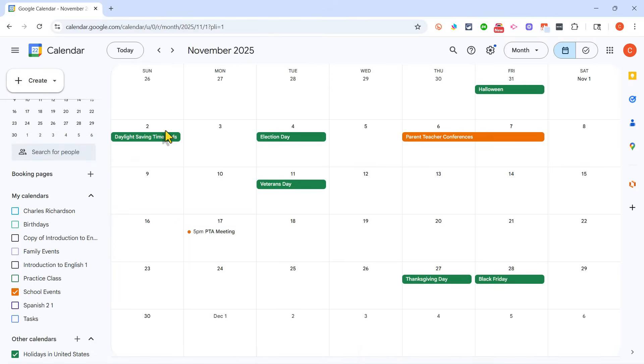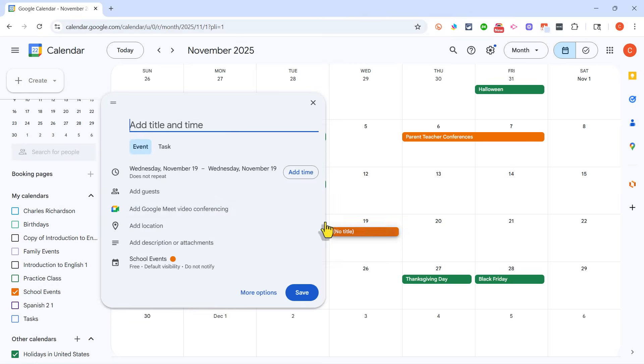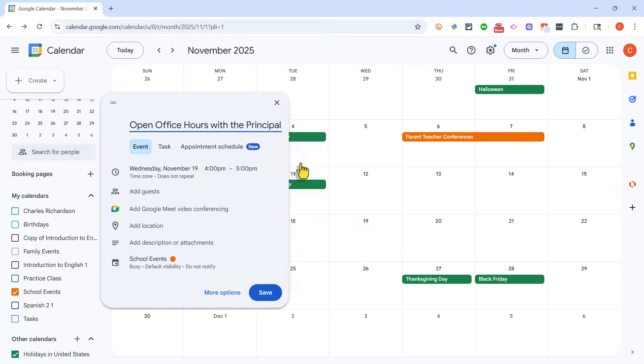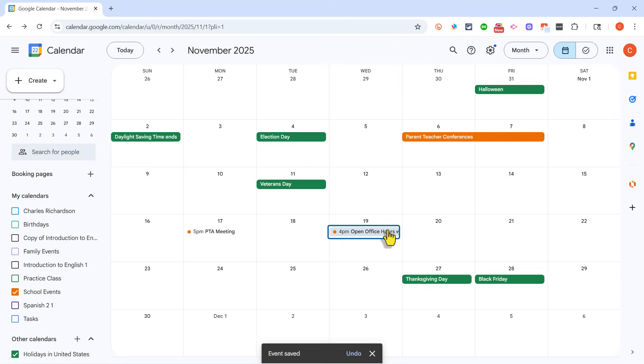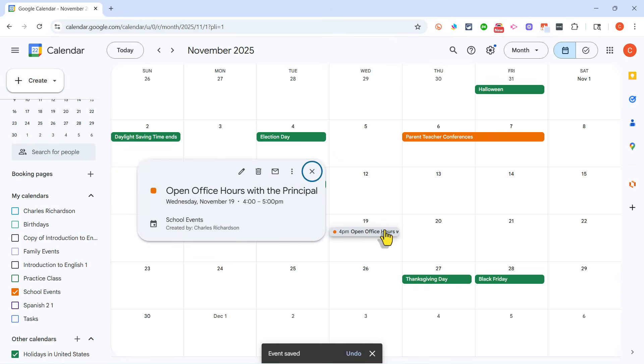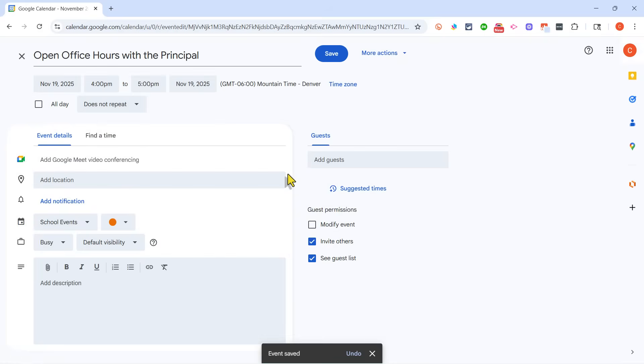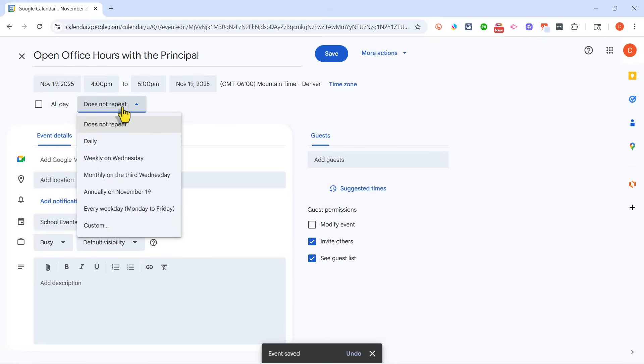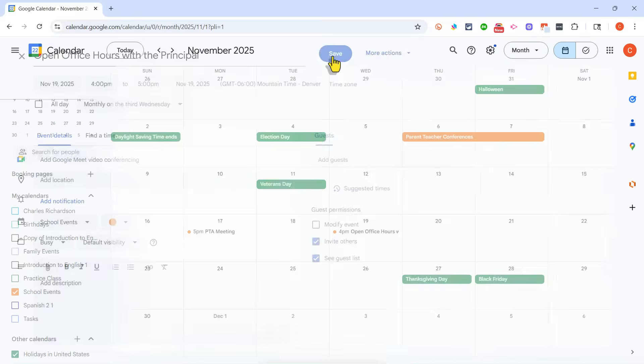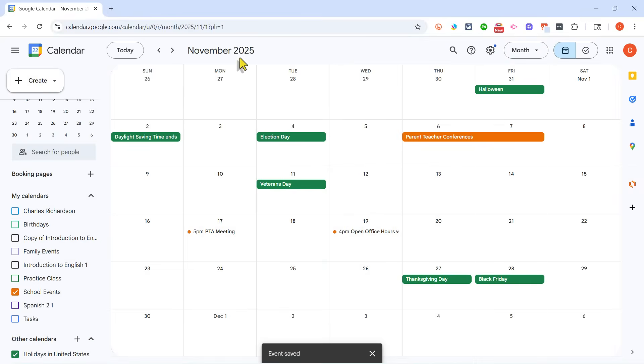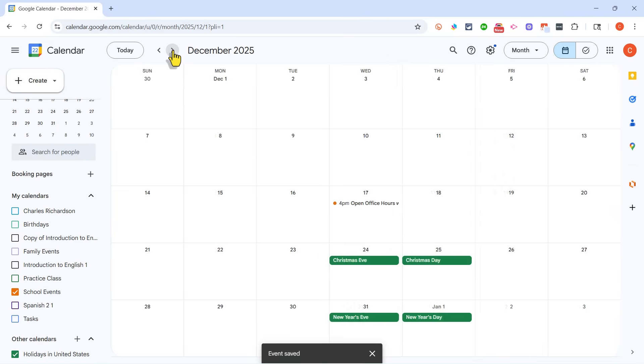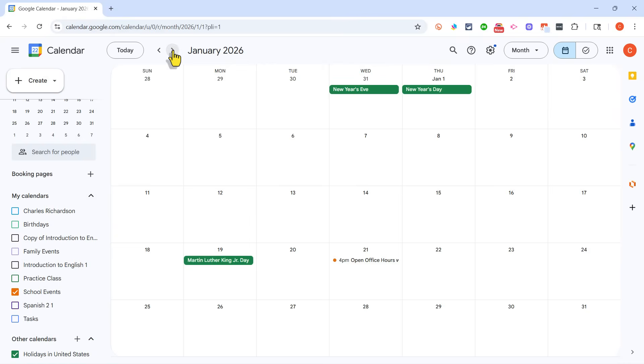Now let's say that every third Wednesday of the year, there are open office hours for the principal. I can go in to the third Wednesday in November, and I'll click and type in open office hours with the principal. We'll say it's 4 p.m. I'll tap Enter. So that's scheduled, but now I can click and edit the event, and I'm going to make this a repeating event, monthly on the third Wednesday. I'll click Save. So now that event will show up on every third Wednesday.